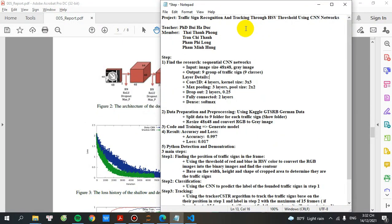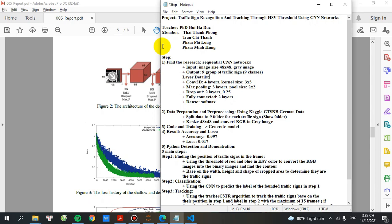Hello folks, today I'm going to share with you a traffic sign recognition and tracking through the SSP threshold using the CNN networks. This project is guided by teacher Bui Hà Đức and my team have four members: Thái Thanh Phong, Trần Chi Thành, Phạm Phi Long and Phạm Minh Hùng. I will go step by step to make you understand about our project.